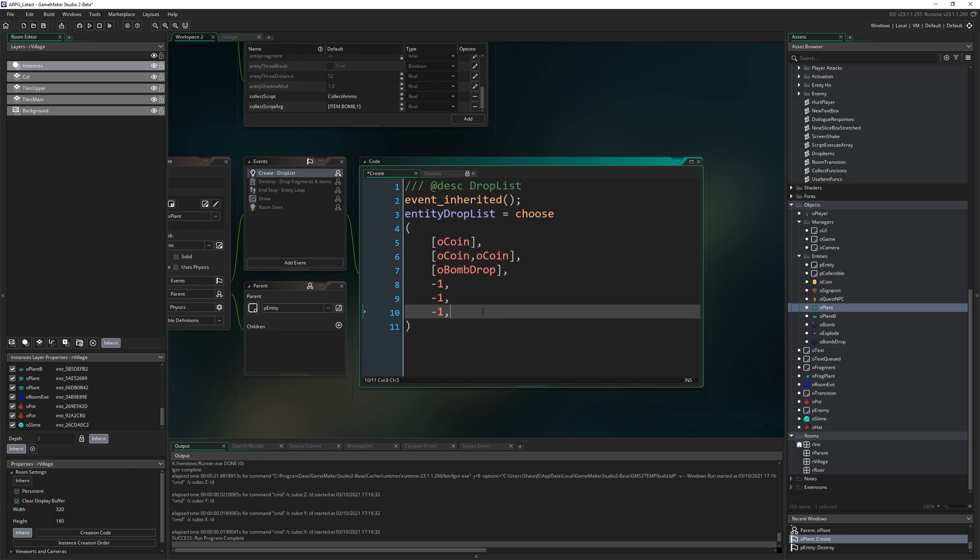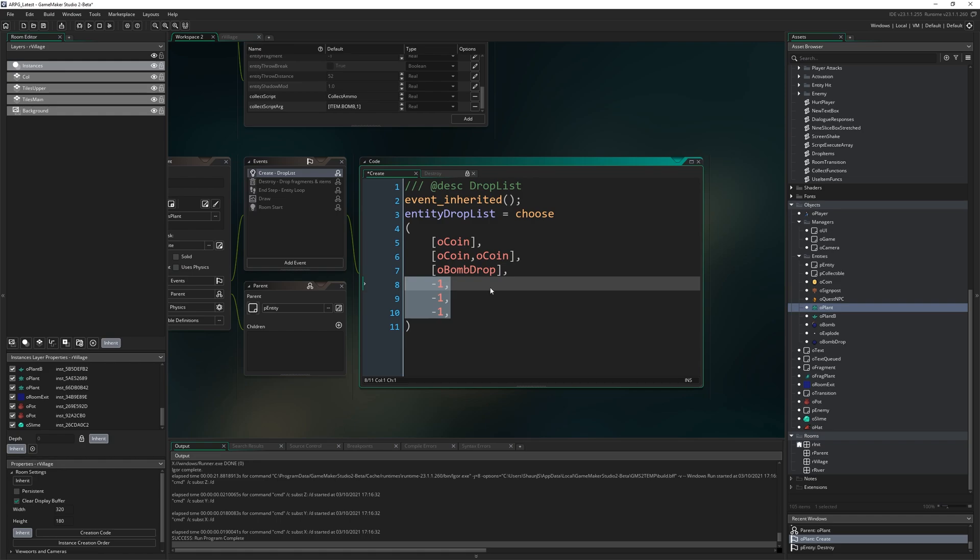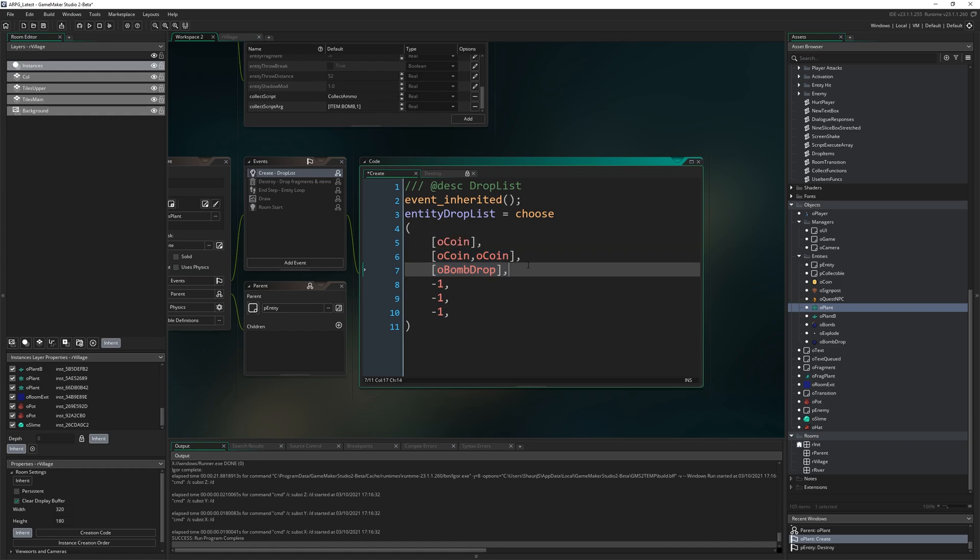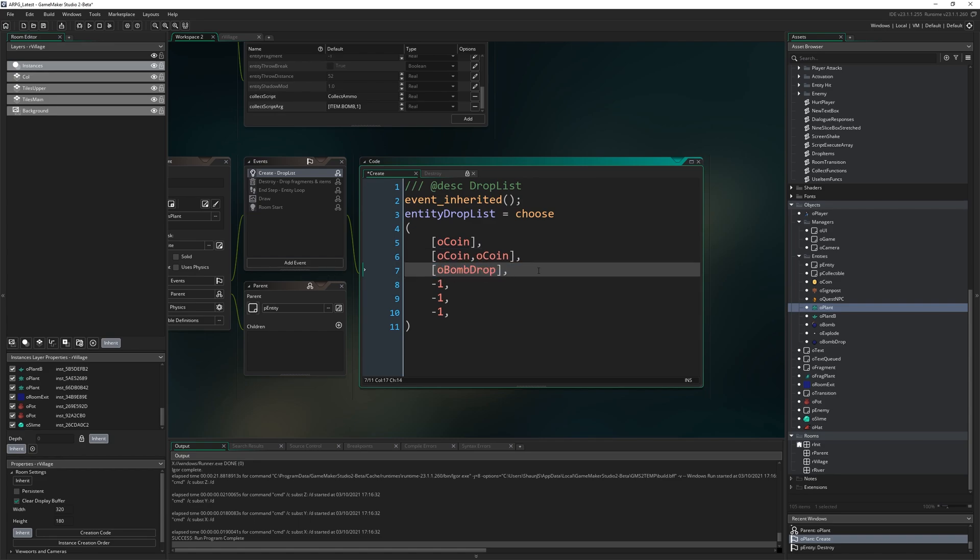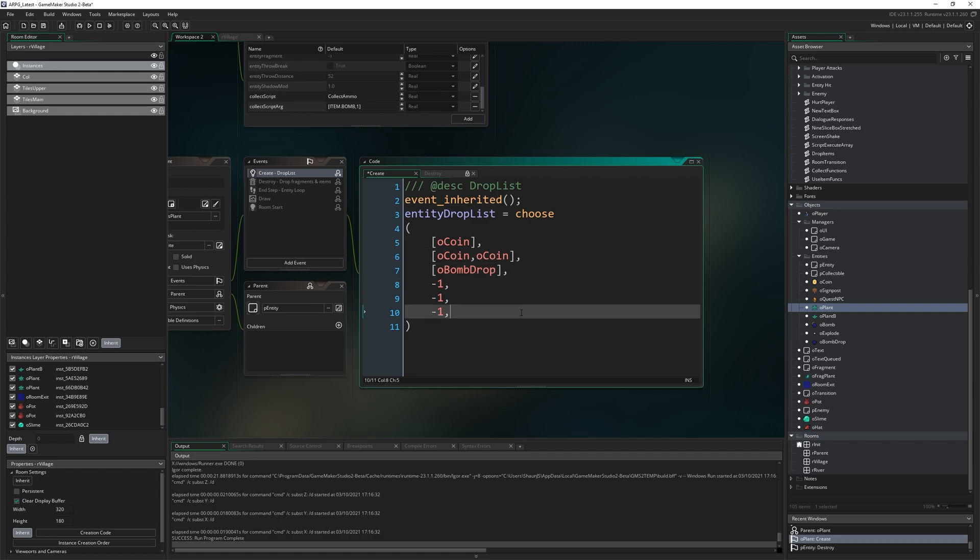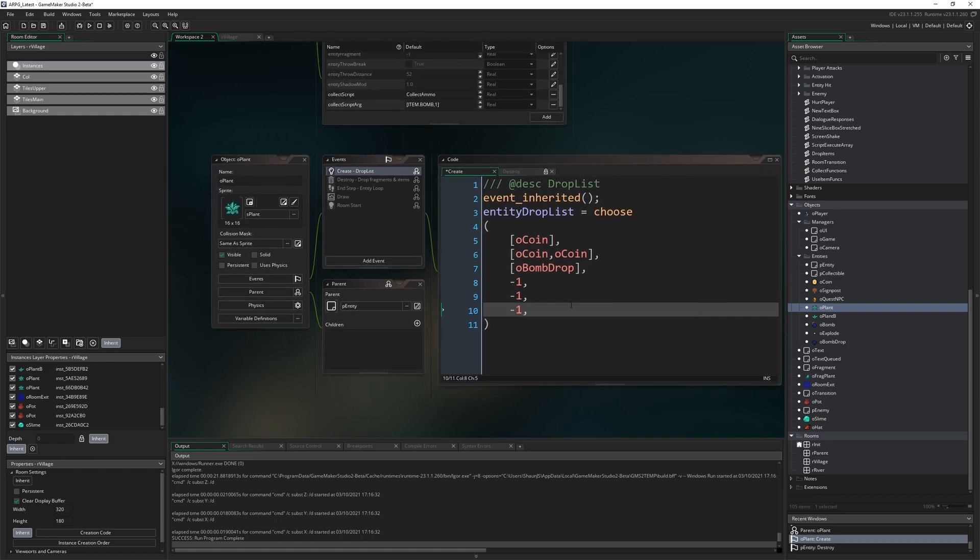Remember if it's minus one it won't drop anything. What choose will do is it's just going to pick one of the entries at random. We can control how likely something is by including multiple copies of it. Here because there's six entries and three of them are minus one, there's a 50% chance that nothing will drop. Then of that 50% chance there's a one-sixth chance it'll drop a coin, one-sixth chance it'll drop two coins, and one-sixth that it'll drop a bomb.